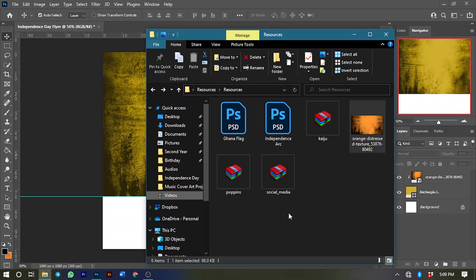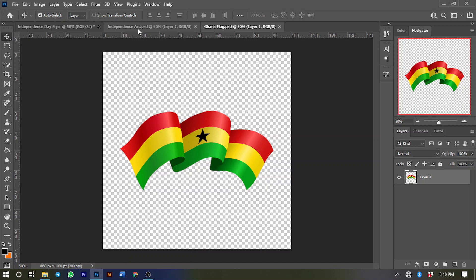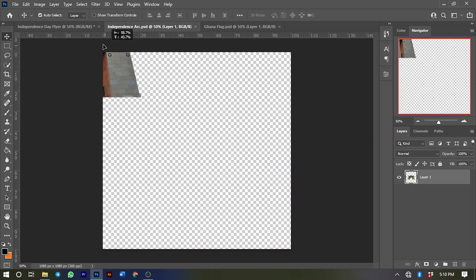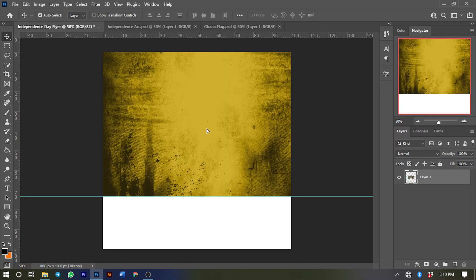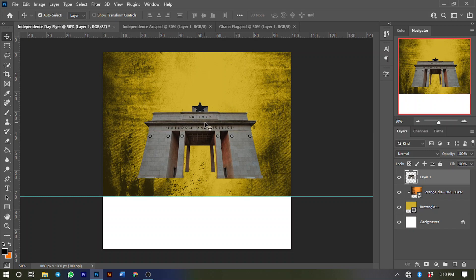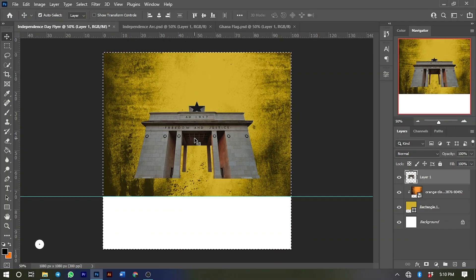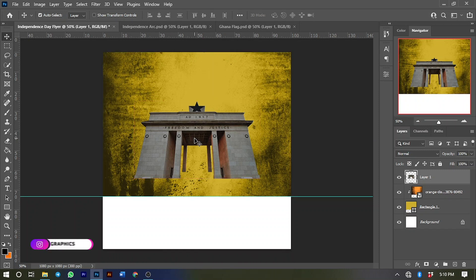Next I'll bring in some independence images already cut out from the background — these are PSD files. I'll drag them in and bring in this Freedom and Justice image. I want to make sure this image is in the center of the background, so press Ctrl+A to select the entire canvas, click Align Horizontal Centers, then press Ctrl+D to deselect.